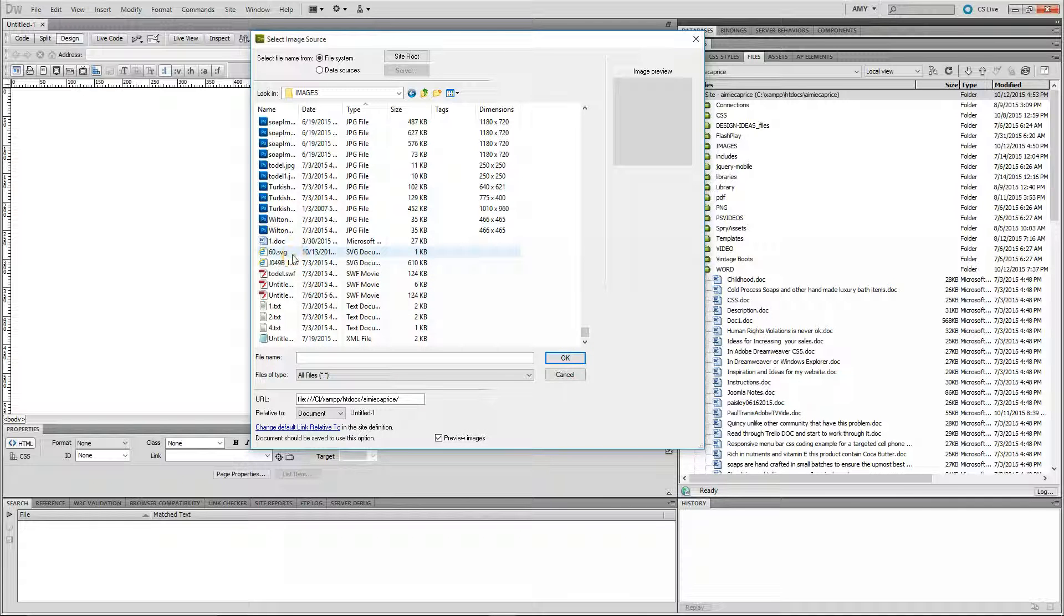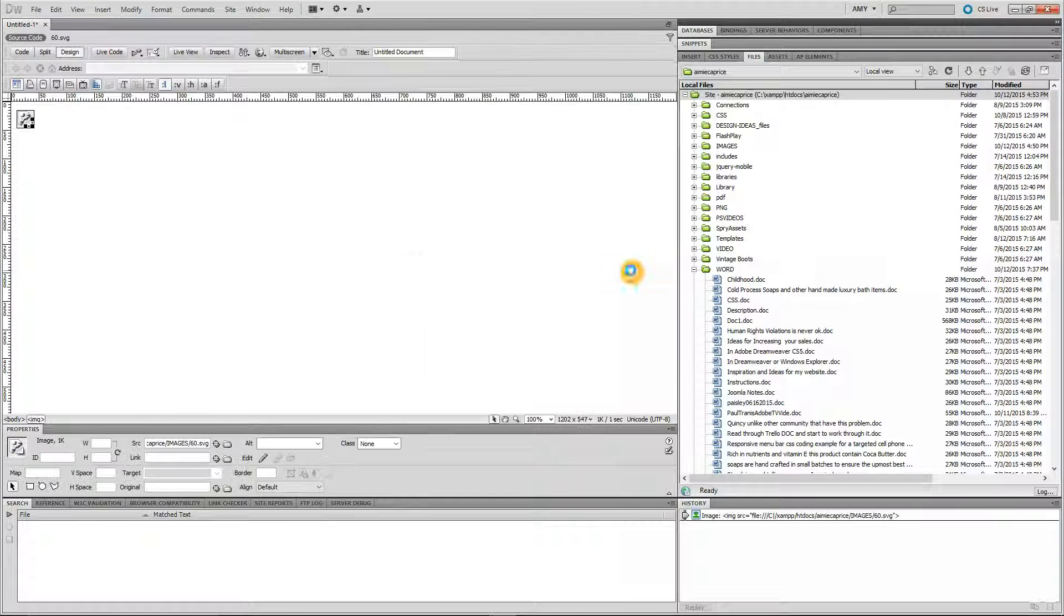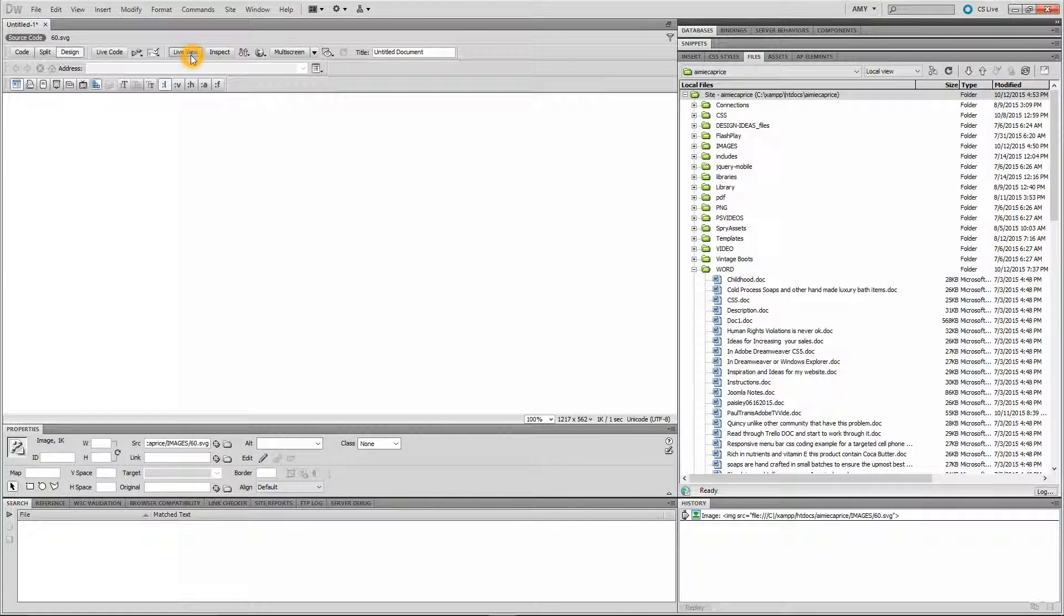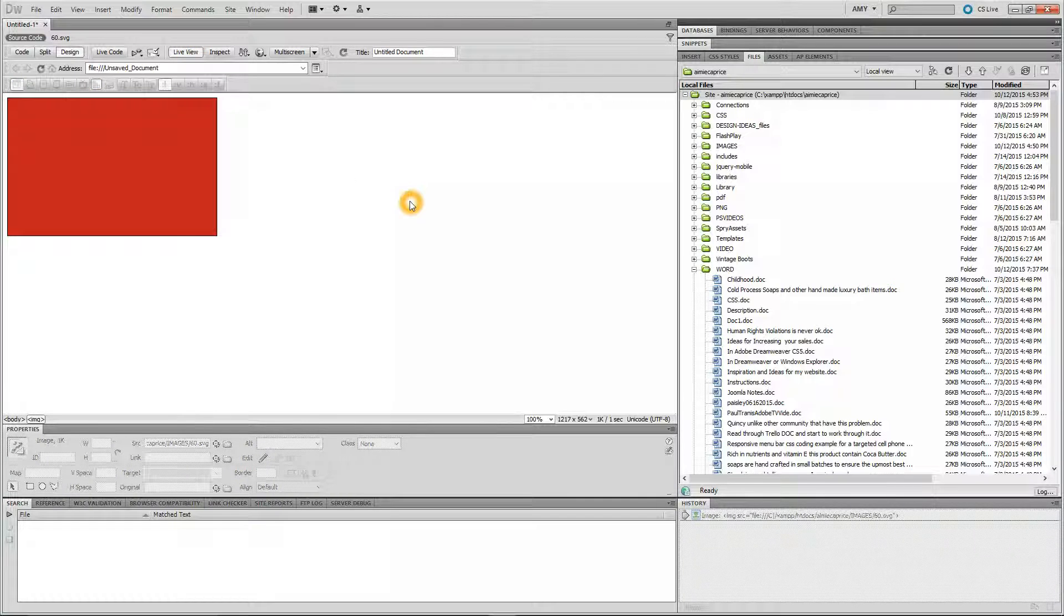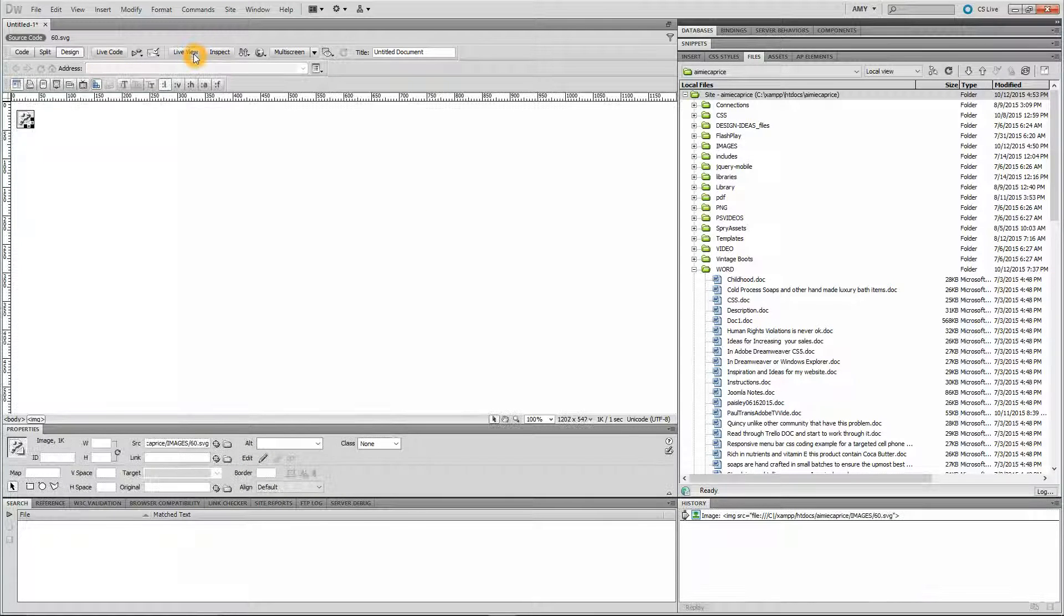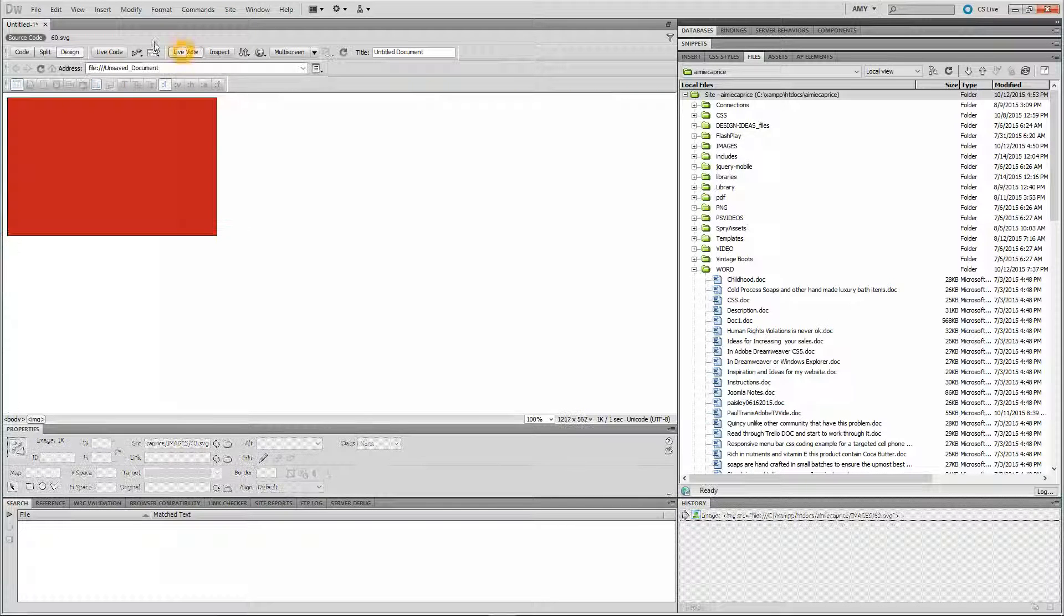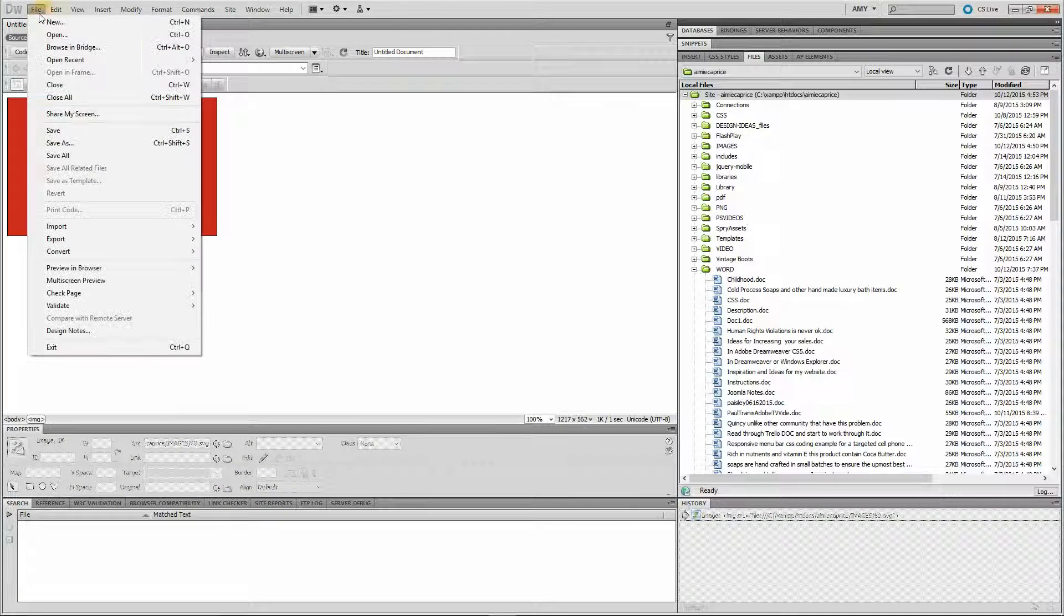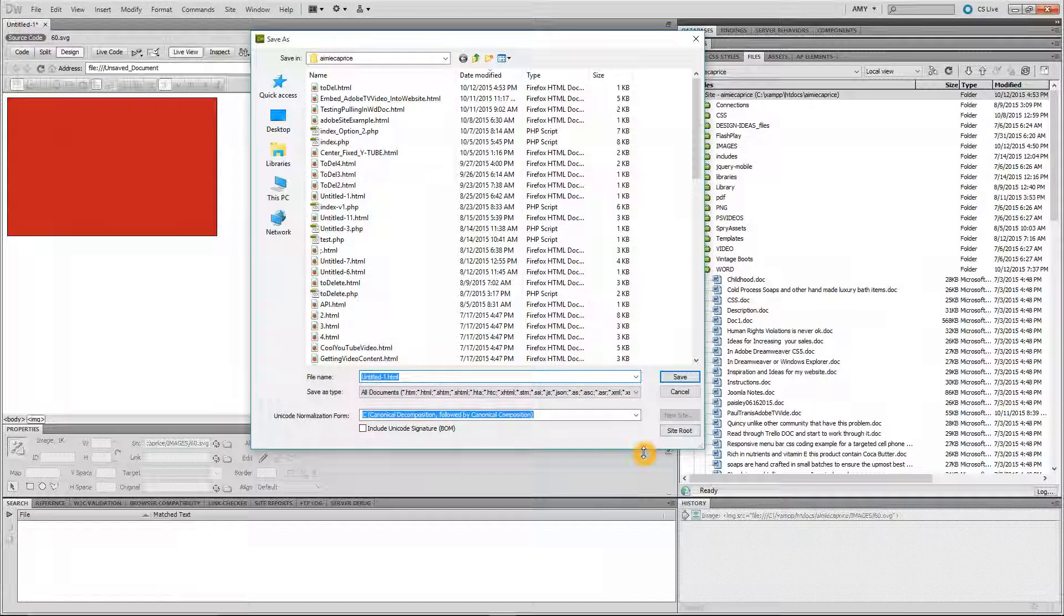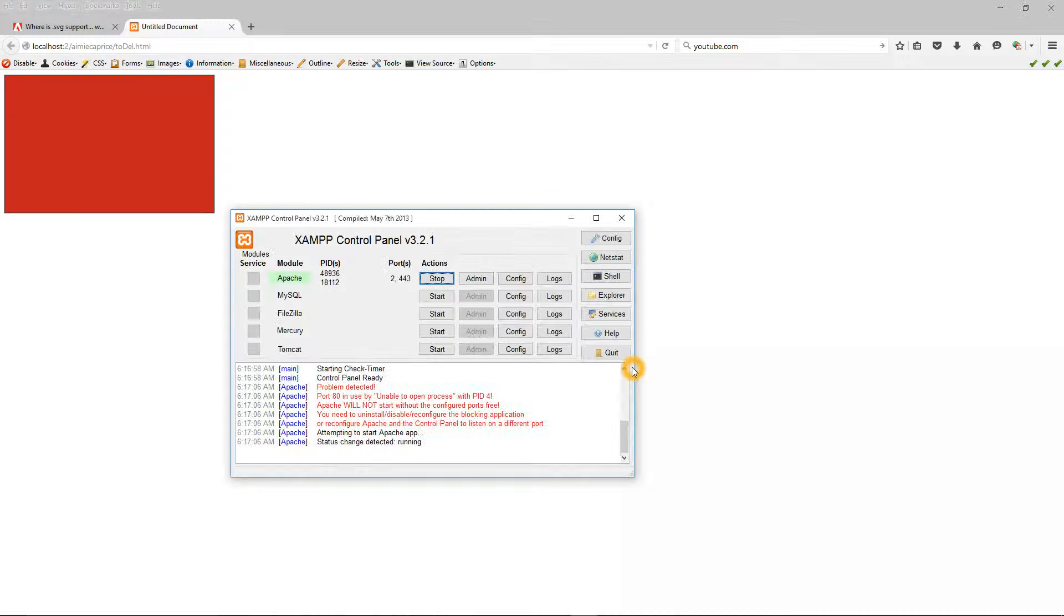There it is right there. There it is. If you don't have Live View on, you will not see it. You have to have Live View on. And you can also see it in the browser. Now let's see if it will come up. Okay, so there it is. So you can see it's an SVG file.